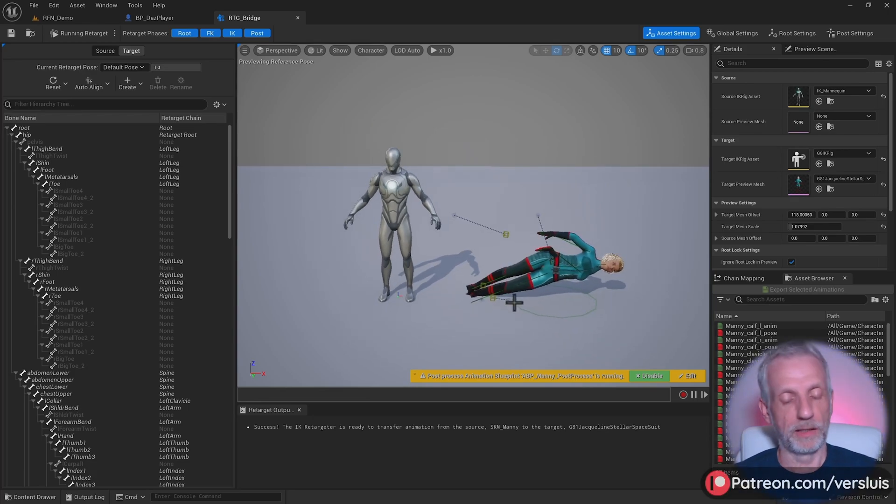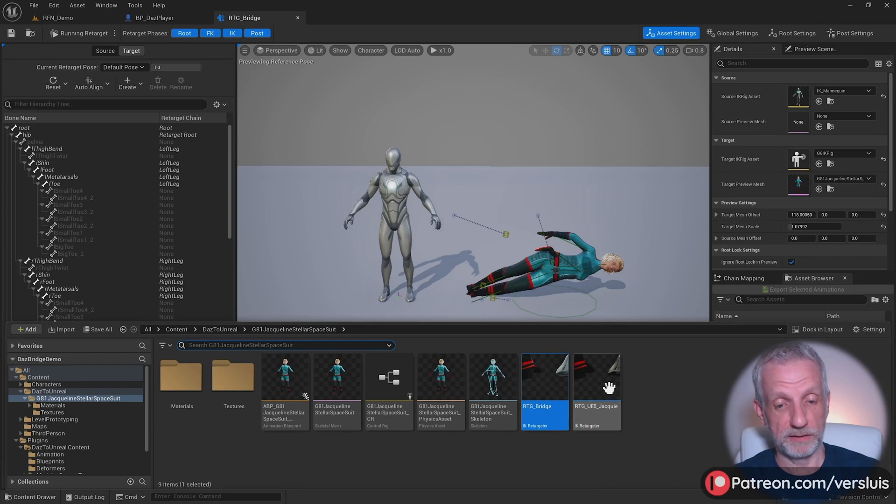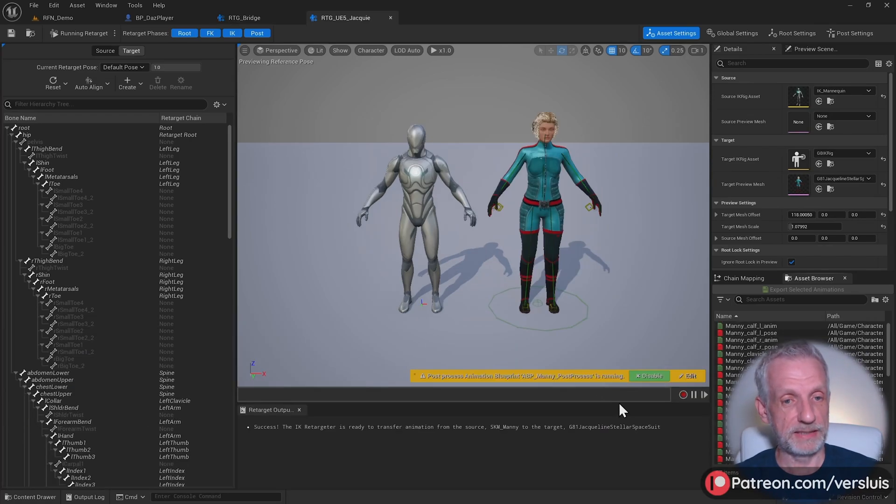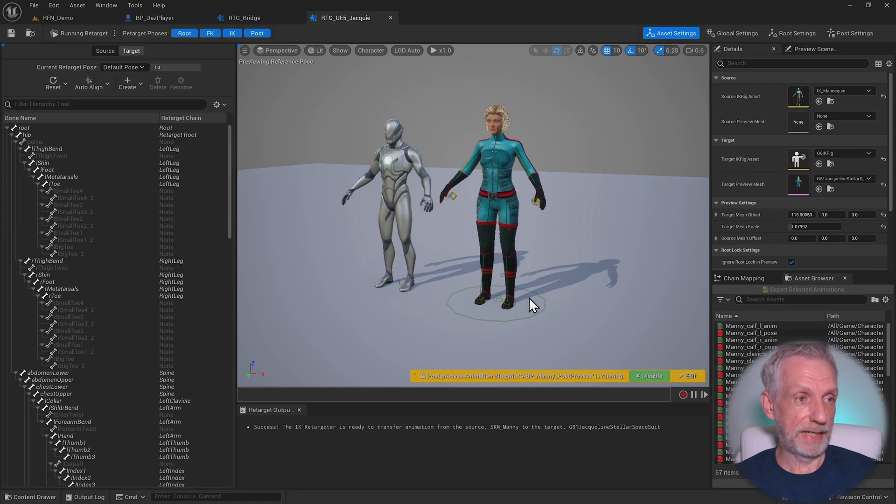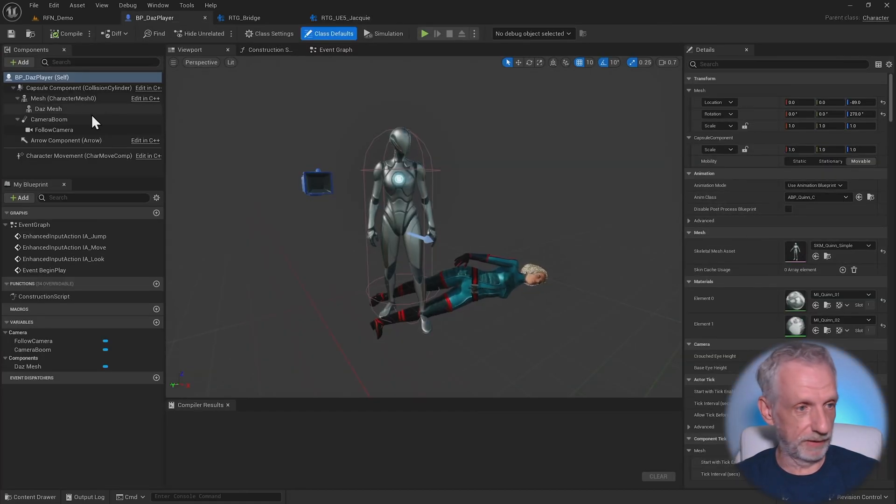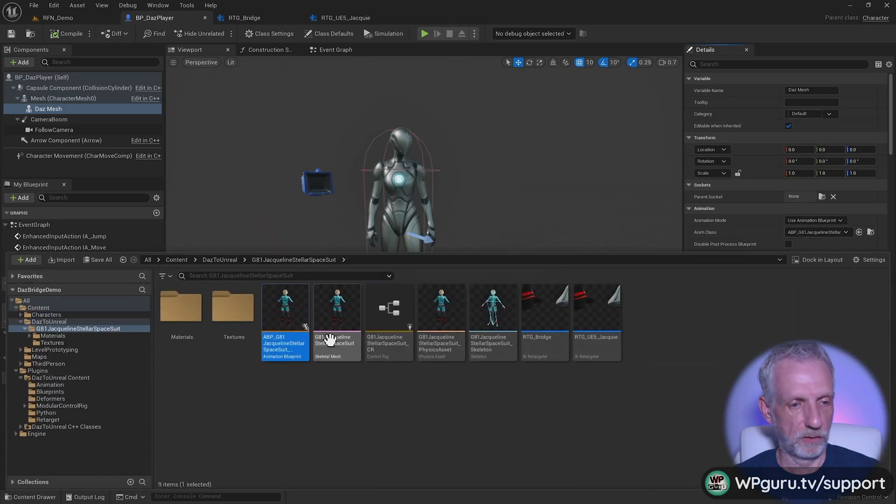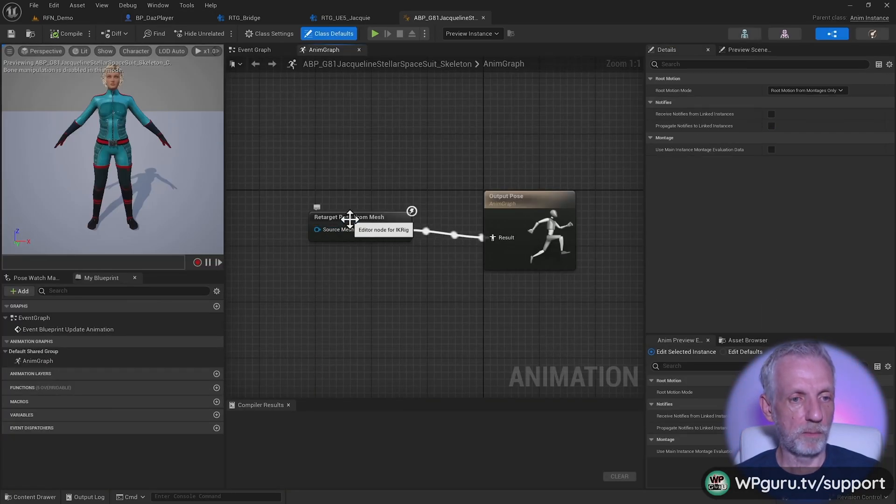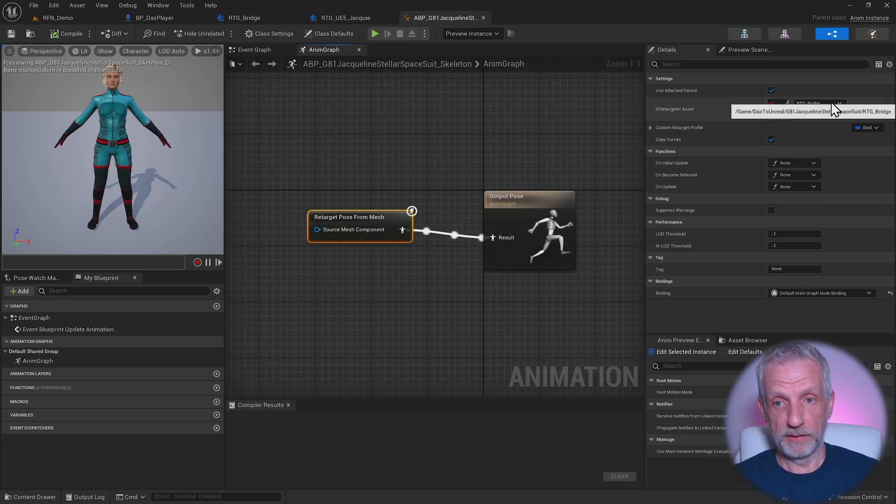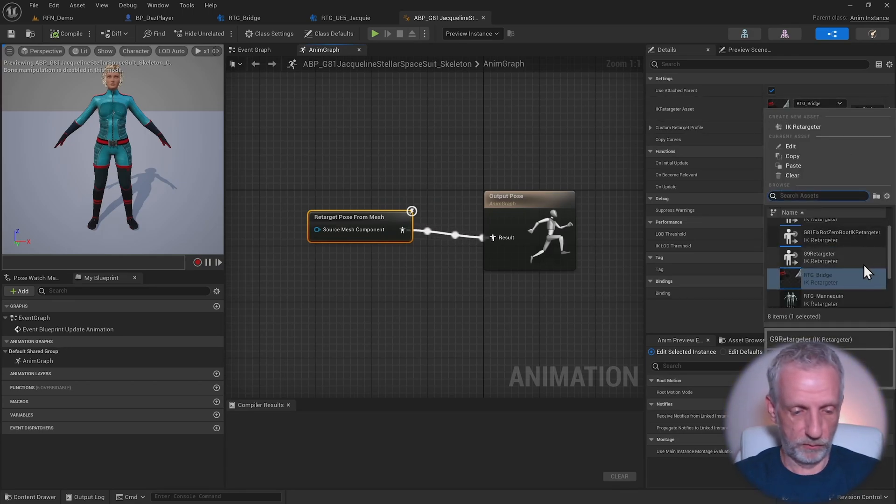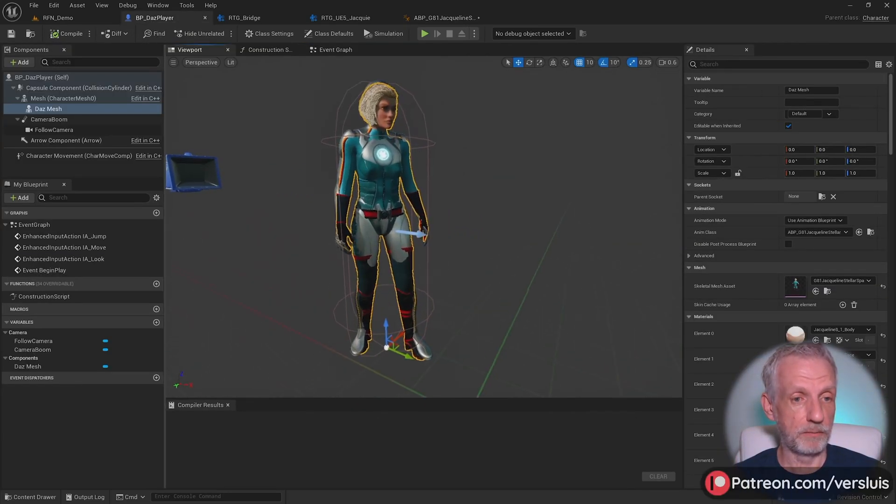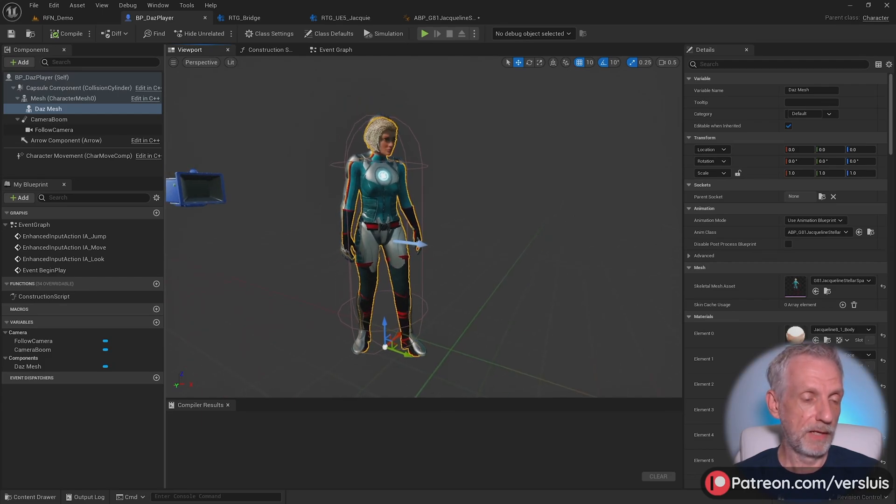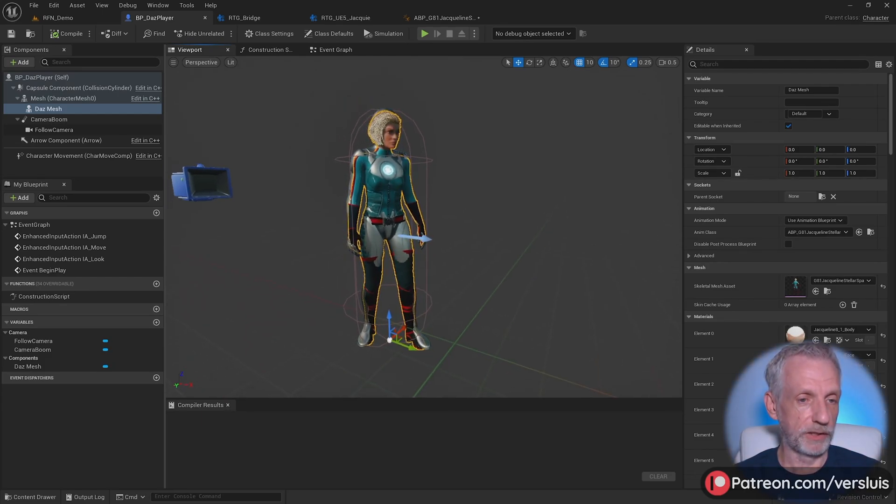This is what that looked like. I've made a copy and duplicated it slightly differently with different settings. This is what that looks like. If I use that in my Animation Blueprint, I'll go and open my Animation Blueprint and swap out the retargeter here. The RTG Bridge was the original, and I had one called Jackie. That's the one. If I use this and go back, then my character is looking okay.